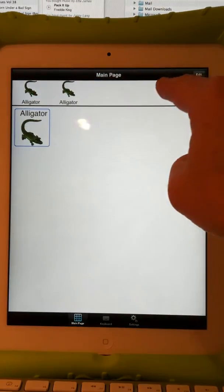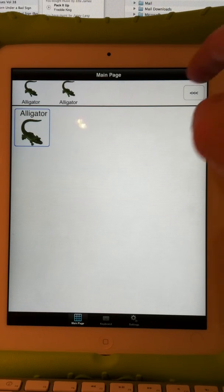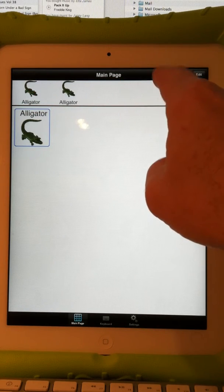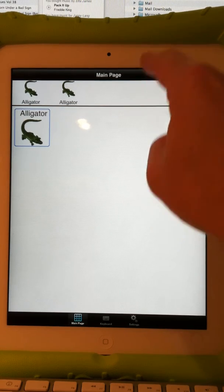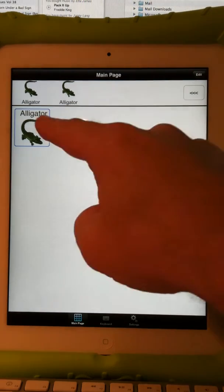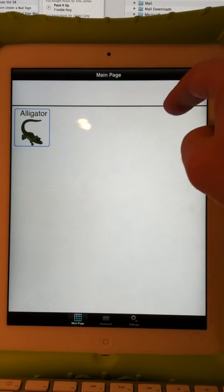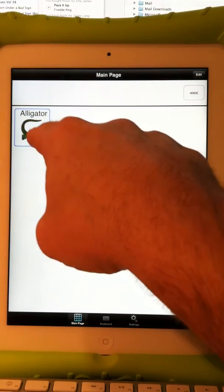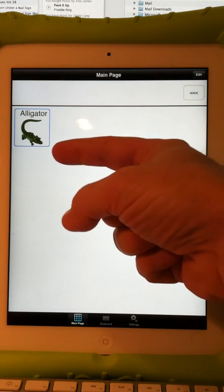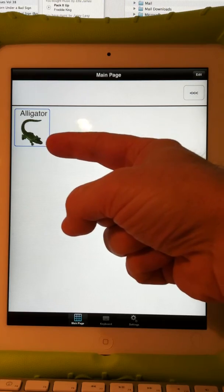If I touch anywhere across the sentence bar and it starts speaking and I want it to stop, I just touch it again — that's how I stop it. So we created a button. Now I decide I like it but the border is not very thick — it's really thin and it's blue. It'd be neat if it was a little thicker and green.